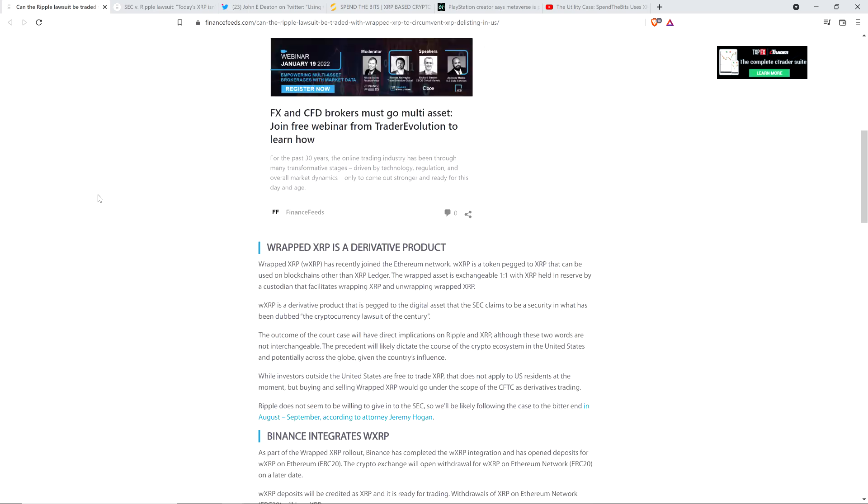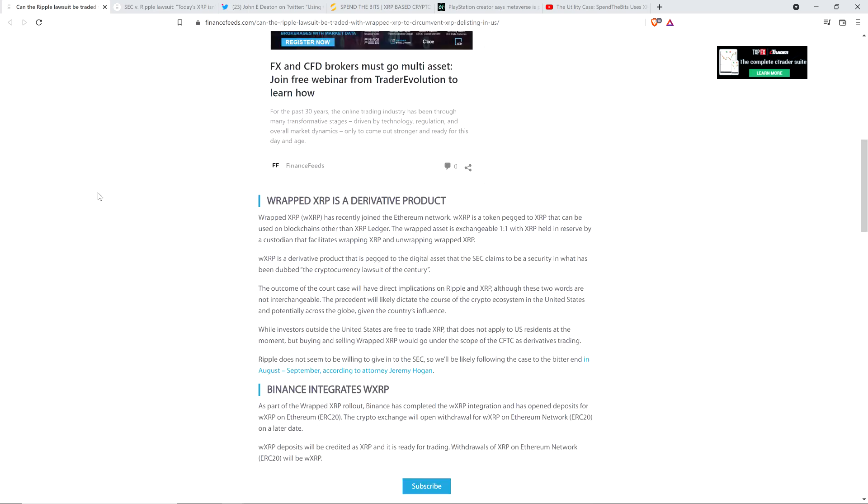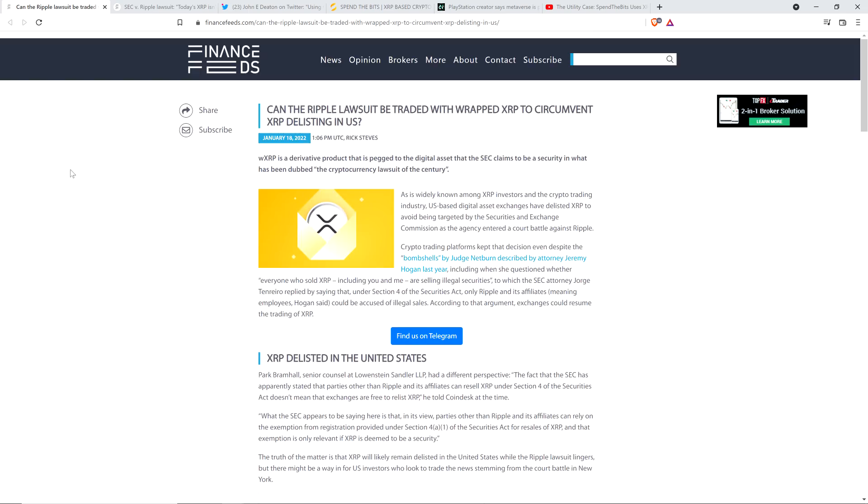As far as this first article goes, there's just one portion I want to highlight. I mentioned several days ago that Binance, which is the world's largest cryptocurrency exchange by volume, launched Wrapped XRP on their exchange.